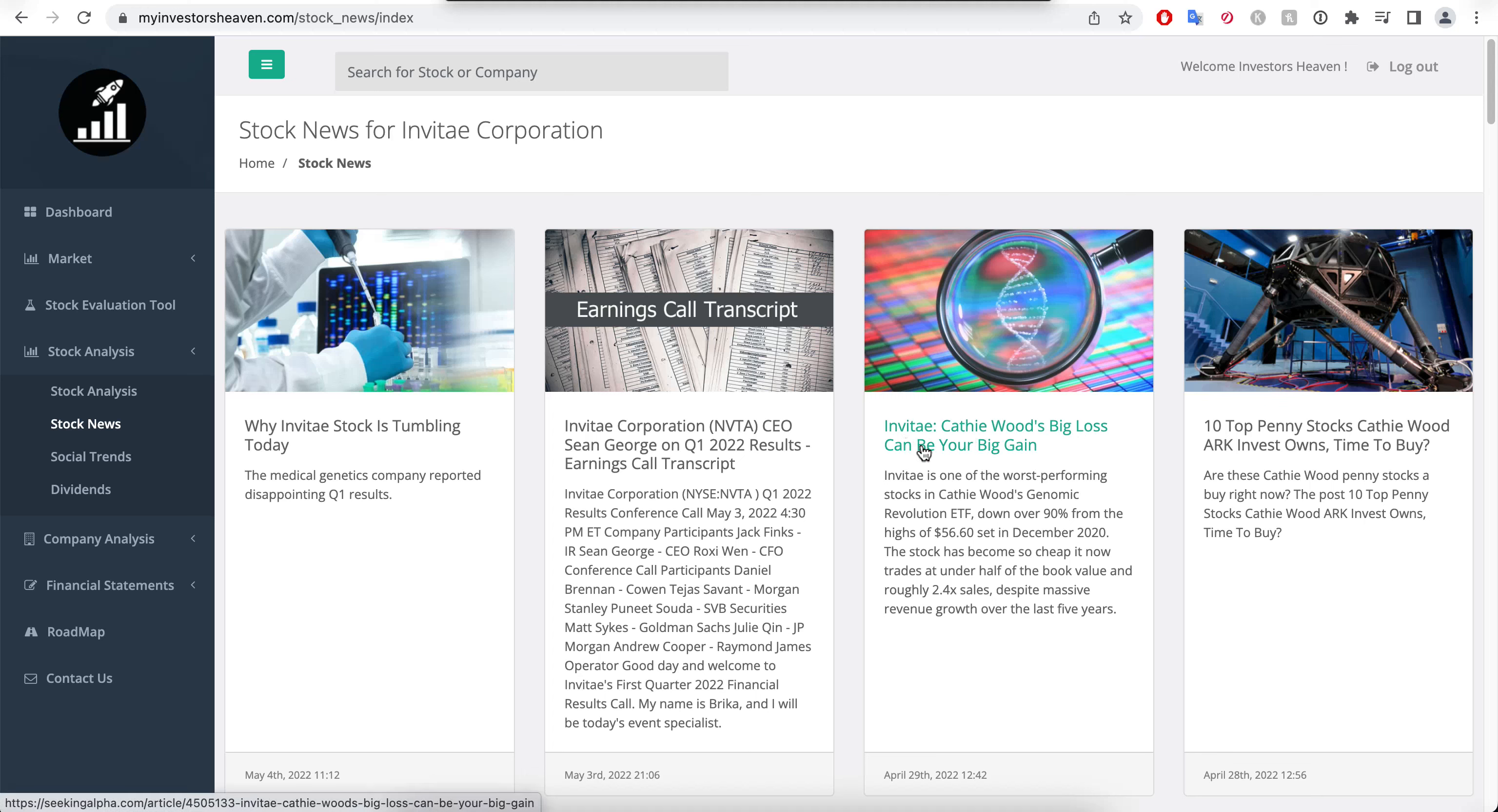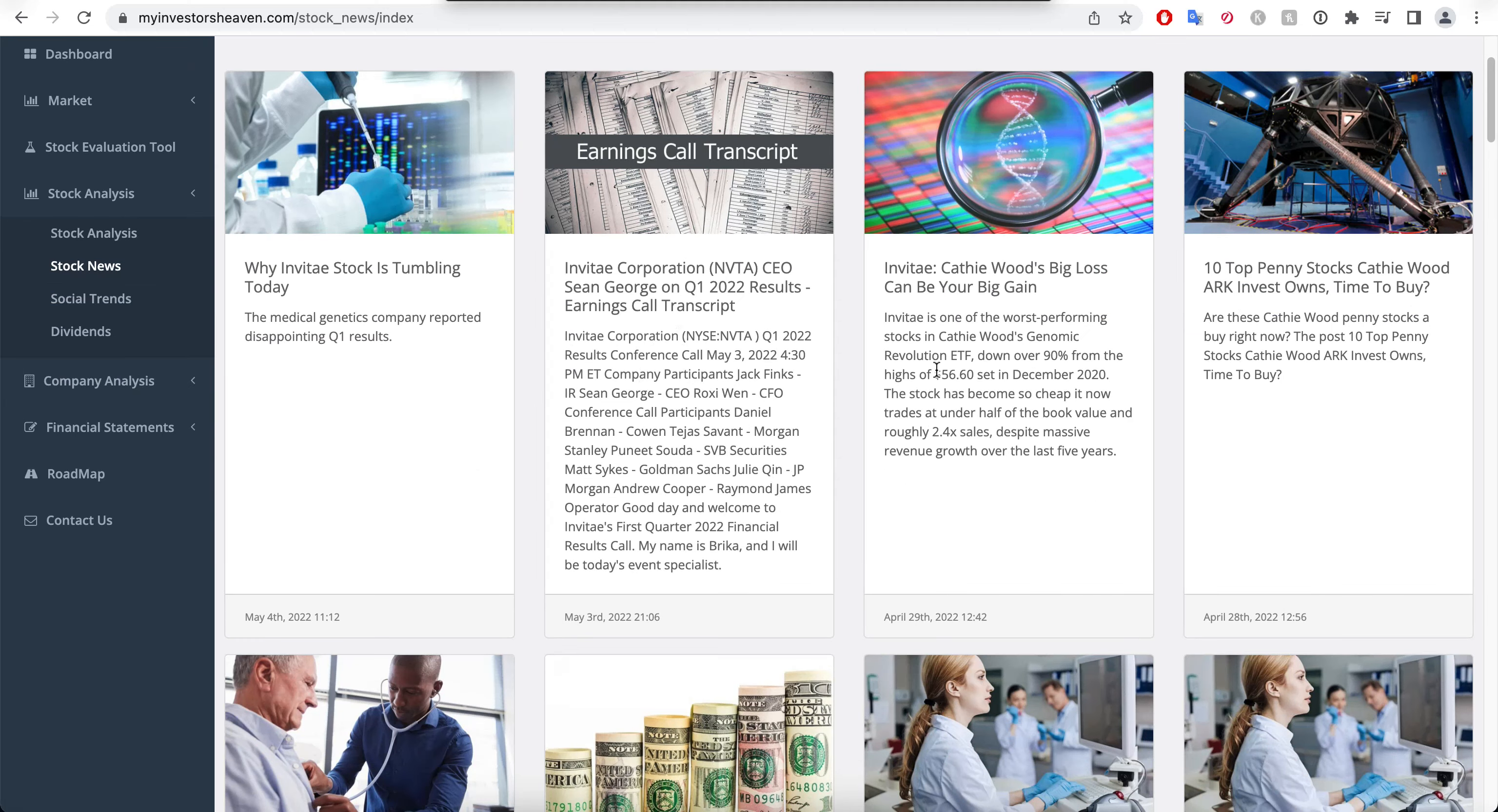Let's take a look at the news here because it's interesting. Invitae is Cathie Wood's big loss that, as the article says, can be your big gain. Very handy module here where you can see what is happening right now with this company. You will see here it is one of the worst performing stocks in Cathie Wood's genomic revolution ETF. So she picks the worst stuff as usual.